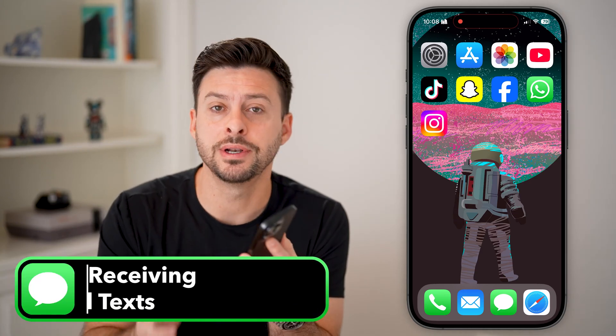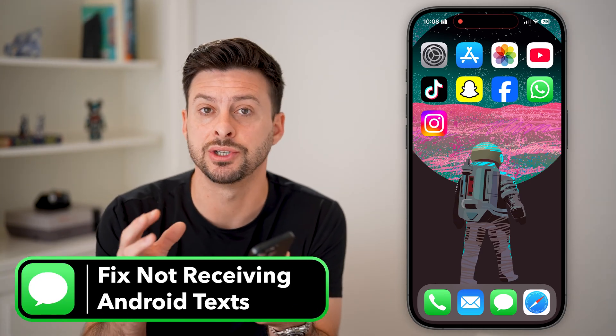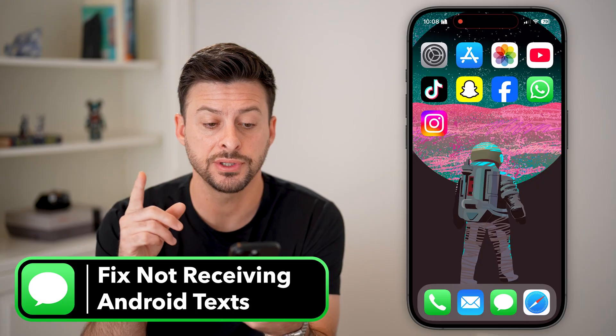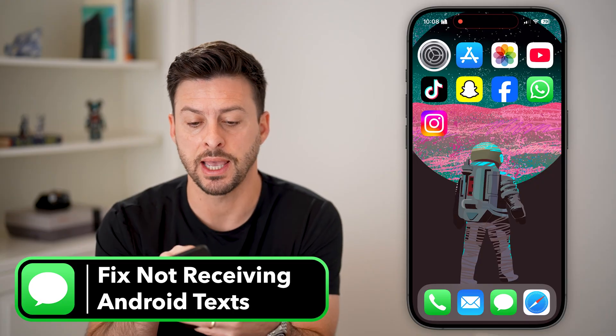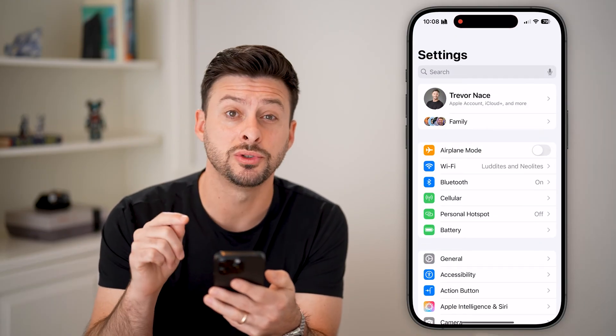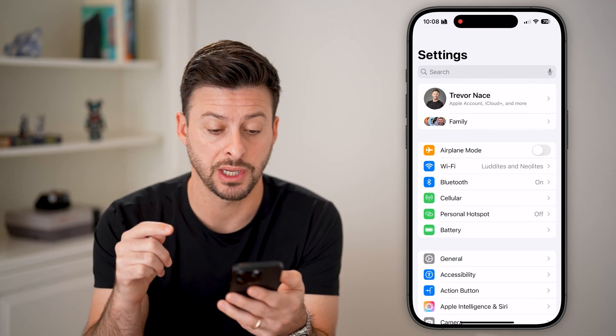Here's how to fix it if your iPhone is not receiving text messages from an Android. The first thing that we'll do is head into your settings, and we'll do a couple things in the messages section.